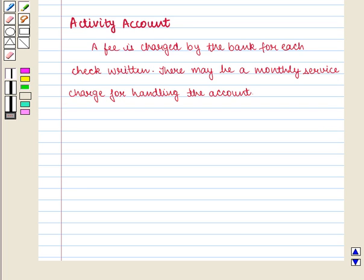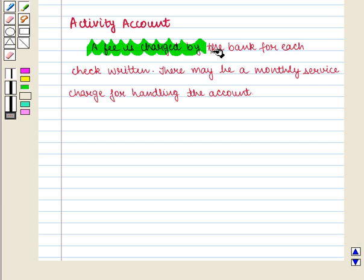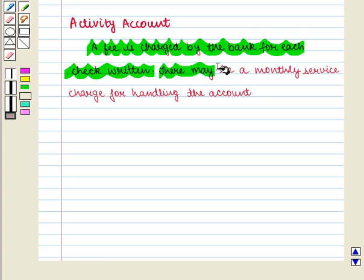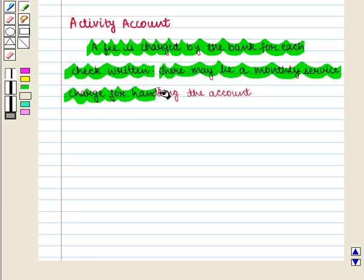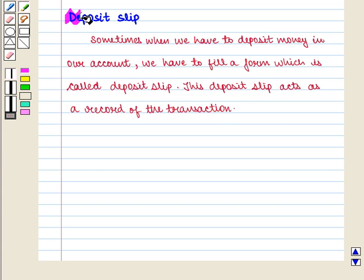Next is the activity account. In this account, a fee is charged by the bank for each check written. There may also be a monthly service charge for handling the account.